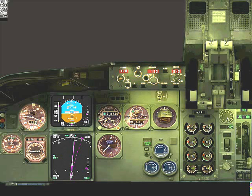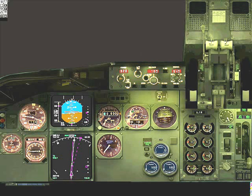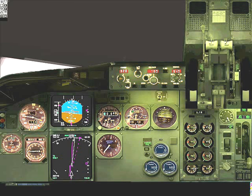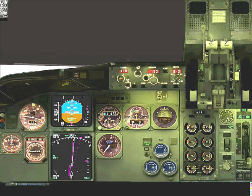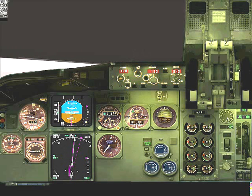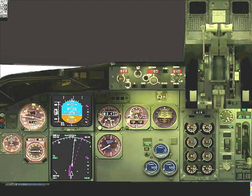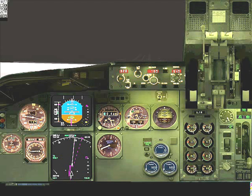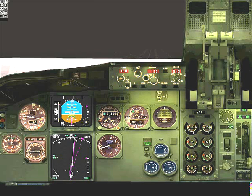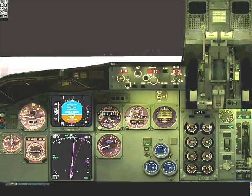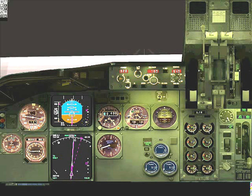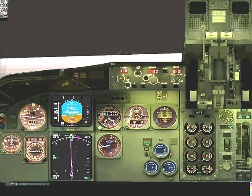300. Approaching minimums. 200. Lights. Minimums. Minimums. Lights. 50, 40, 30, 20, 10.